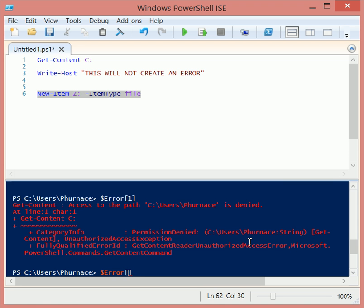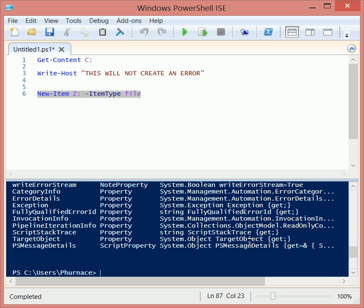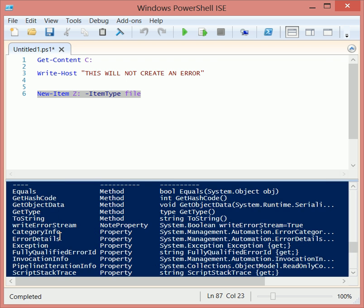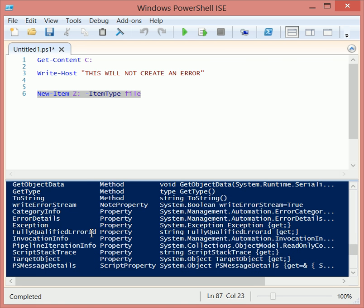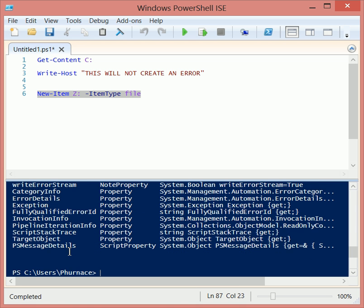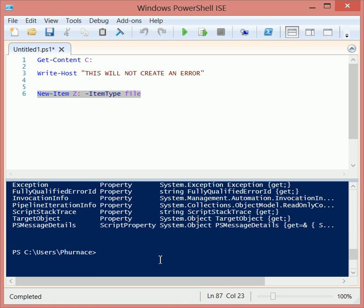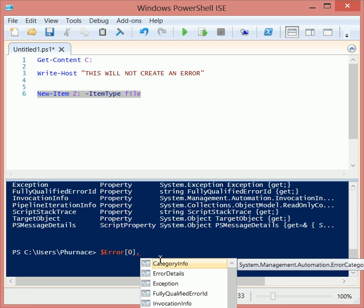Because this is an array and it has individual objects, we can use get member and see what else we can do with those individual objects. So when I pipe it to get member, you'll notice that there's some methods and there's some properties and the properties can be accessed very easily.